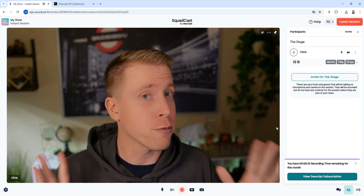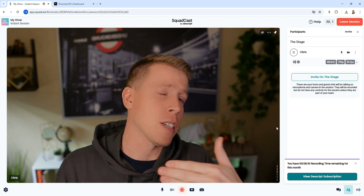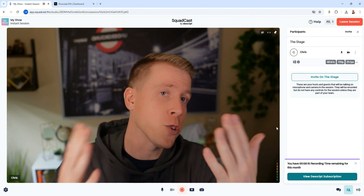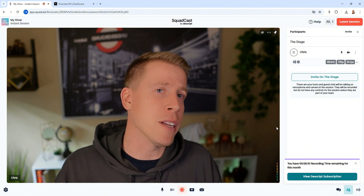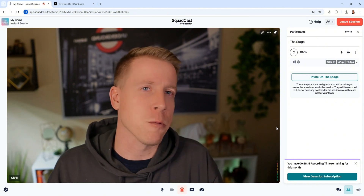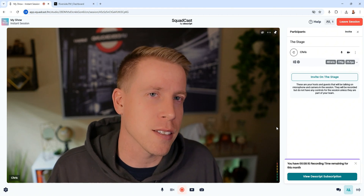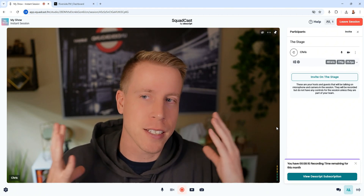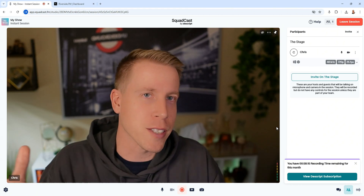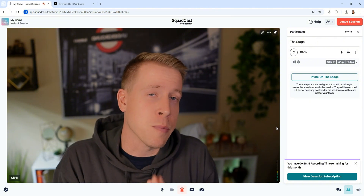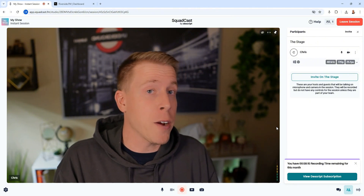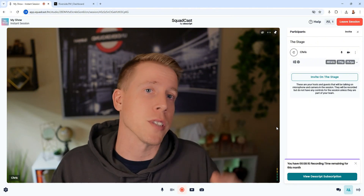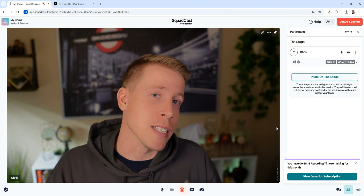Both links to these tools will be in the description — you'll get free trials with them. Consider using my links, helping one creator to another. Let me know in the comments what you're creating and what your podcast is about — I love hearing from you guys. Consider subscribing. This has been my breakdown comparison of Squadcast versus Riverside FM — I'll see you in the next one.